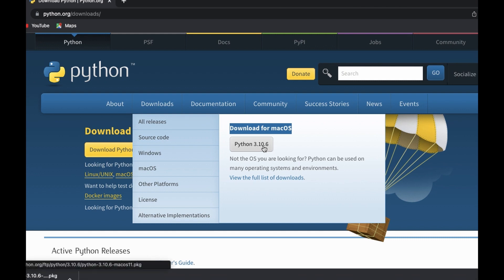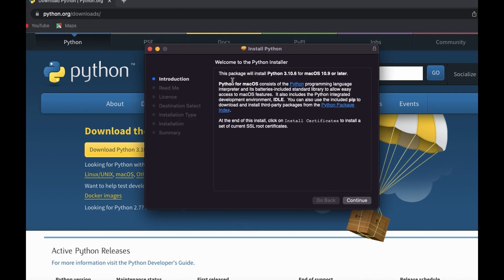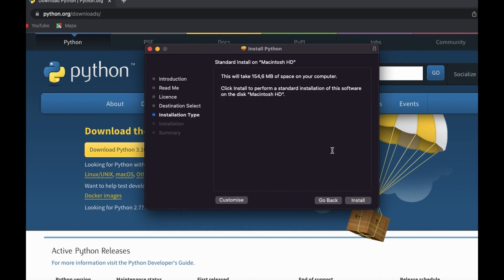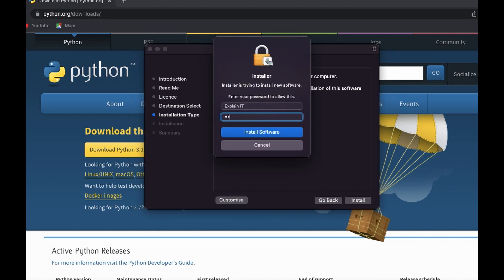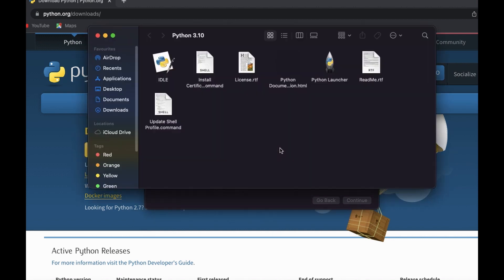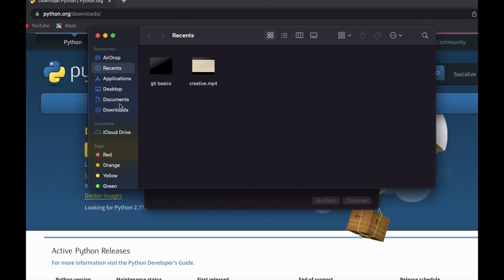So let's start the installation — we will just download the file by pressing here, and then do the installation just like any other program. Press Continue, Continue, agree with the license, click Install. macOS may ask for your password, and then it will prepare for the installation. So we are installing Python to our computer — as I mentioned, we are installing Python version 3.